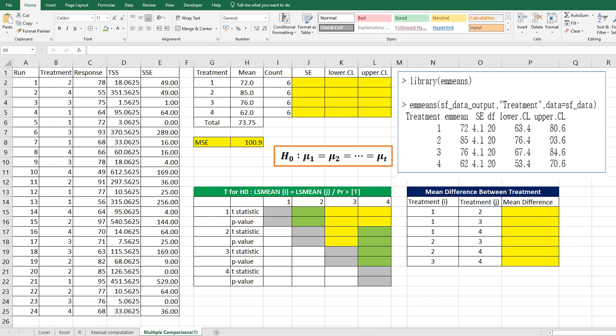I showed you how to do single-factor analysis of variance to test whether each average by treatment is the same. Once the result tells us there is at least one different treatment mean, we want to know which treatment has statistically different mean compared to others.